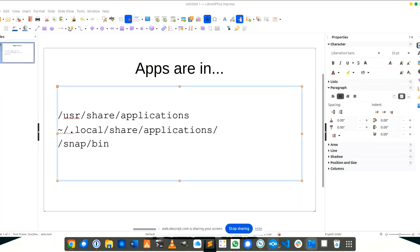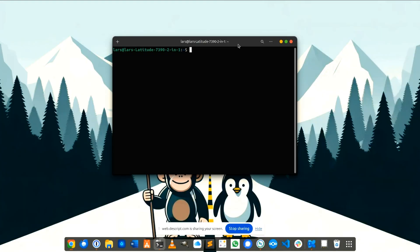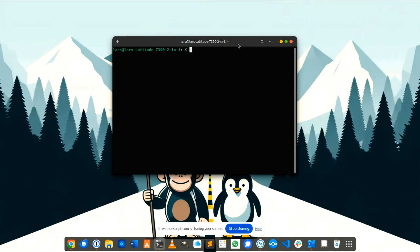It's not so difficult. Normally all applications are in this folder, in this folder or in snap bin. You can open a terminal and go to check all relevant folders. I write the paths in the video description below and here I know that it is in snap bin.